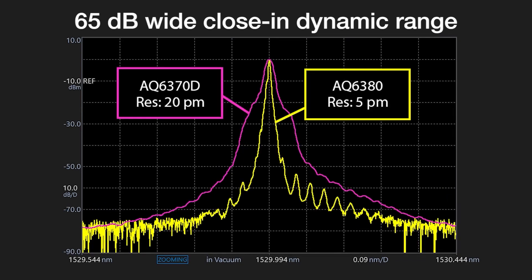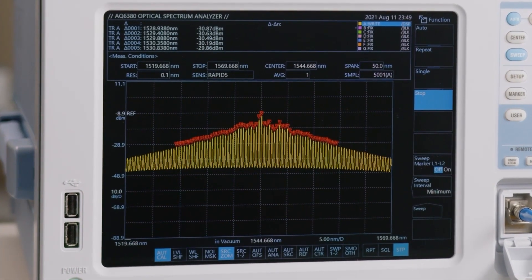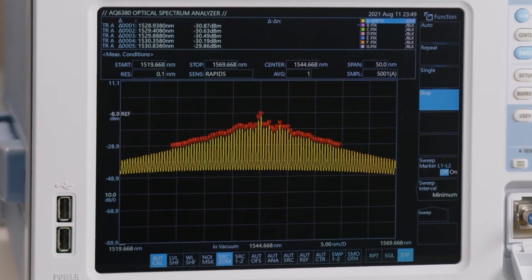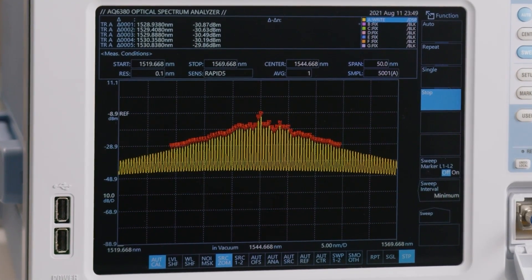The all-new monochromator design with 65 dB wide close-in dynamic range offers sharper spectral characteristics than ever, so signals in close proximity can be clearly separated and accurately measured.